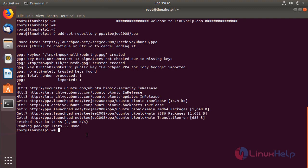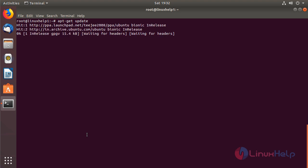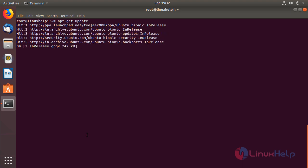The repository is successfully added. Now after adding the new repository, we need to update the system repository using this following command. Then hit enter. The system repository is being updated now.